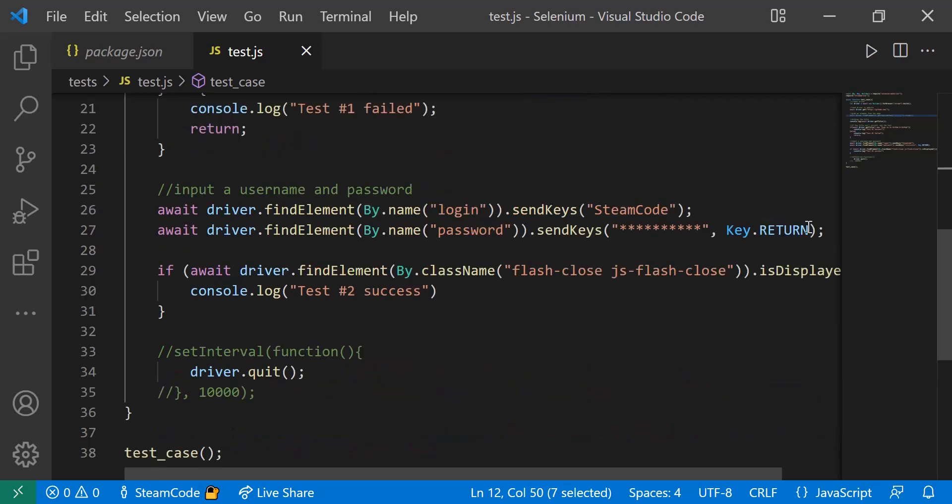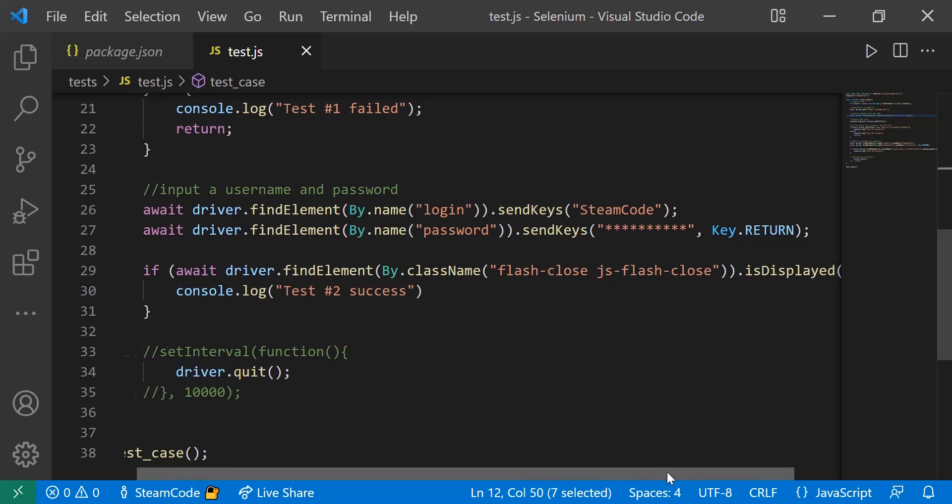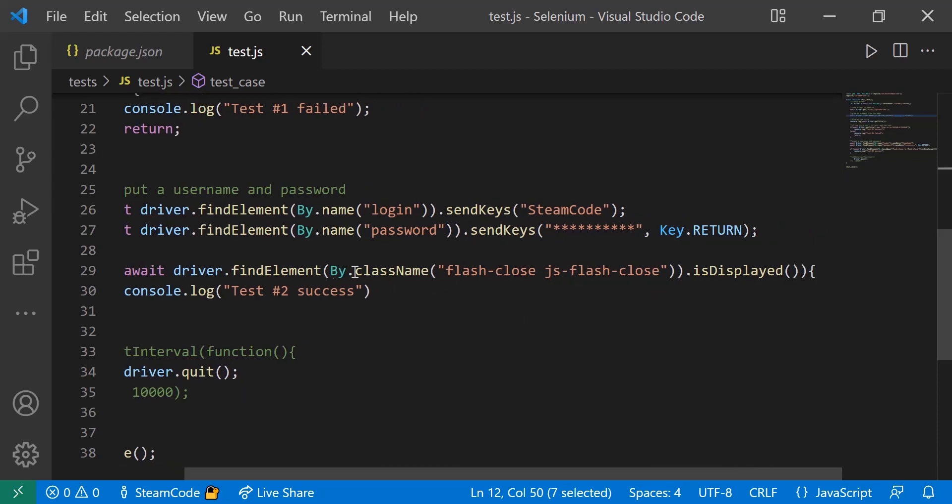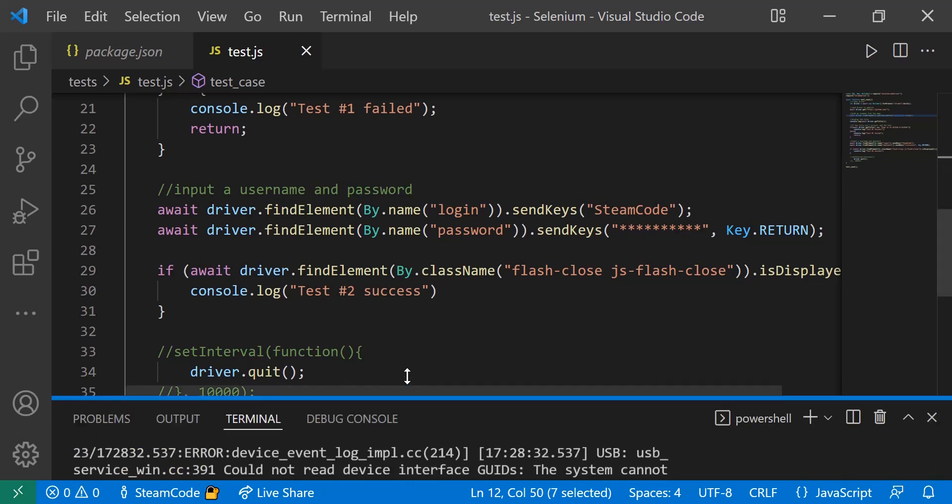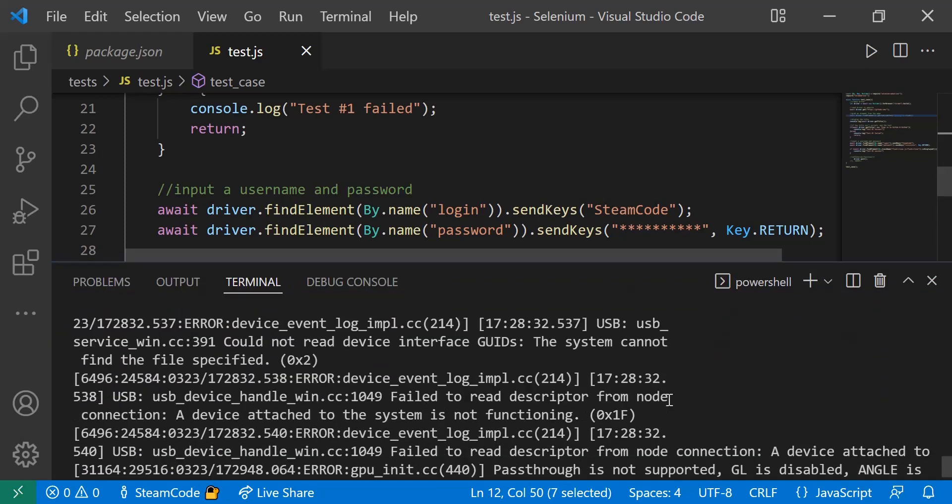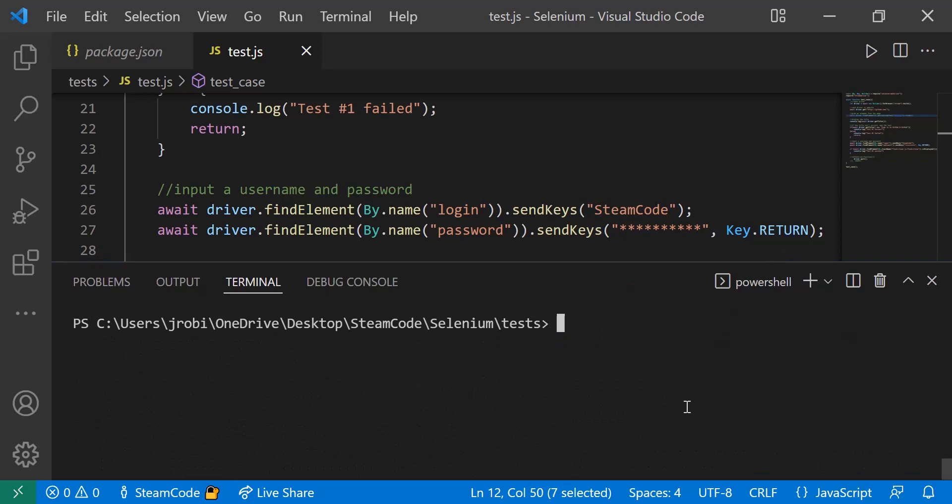Beneath this line, we have another test. If the element 'flash-close js-flash-close' is displayed, then we're going to log that this next test was a success. You'll see what this element is as we go through it. Then we're going to quit the driver once we're done with this test. Let's just run it really quick and see how it works. If we open up our terminal, let's clear it real quick, let's say node test.js.